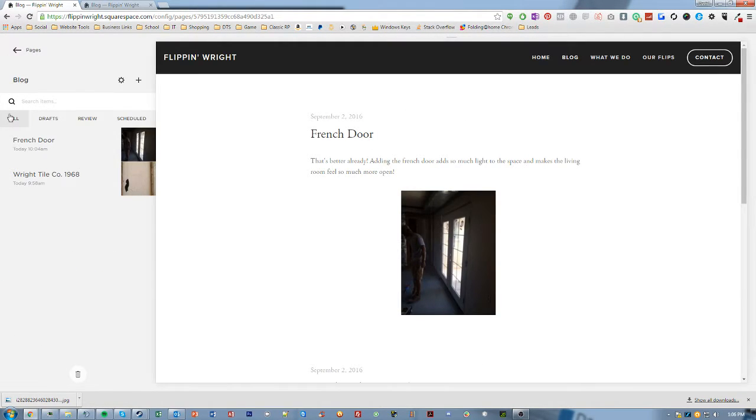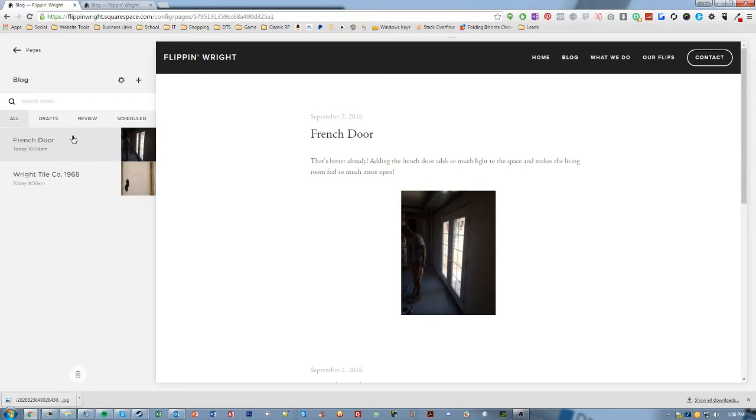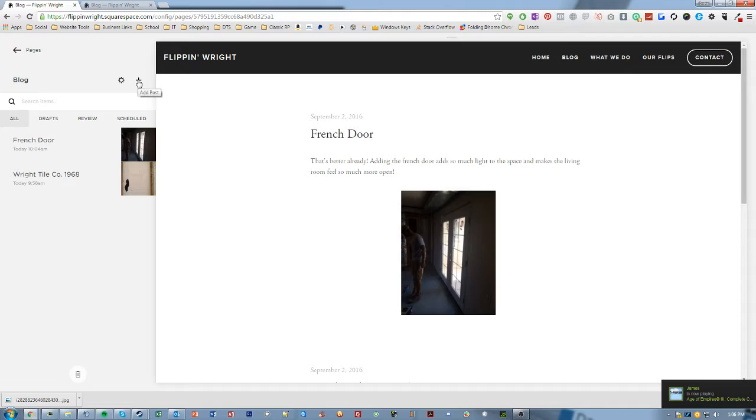So now we're into the nitty gritty of how you're going to make your blog posts. Here's two blog posts that I've already made today. However, I'd like to make a new one today. So we can head up to the add post button here.